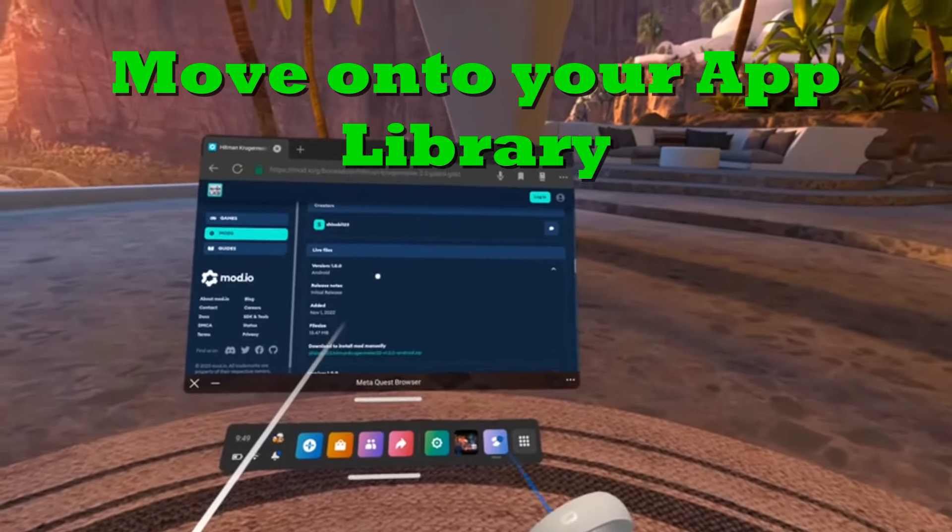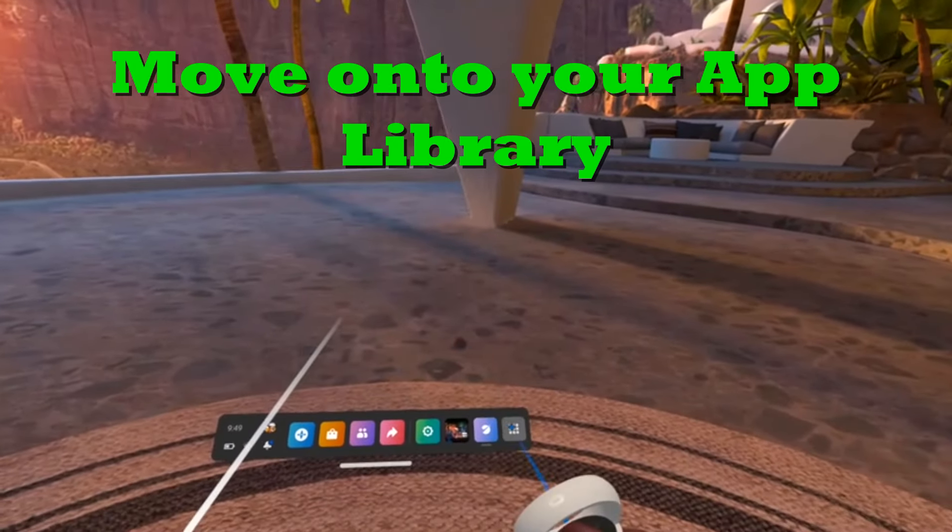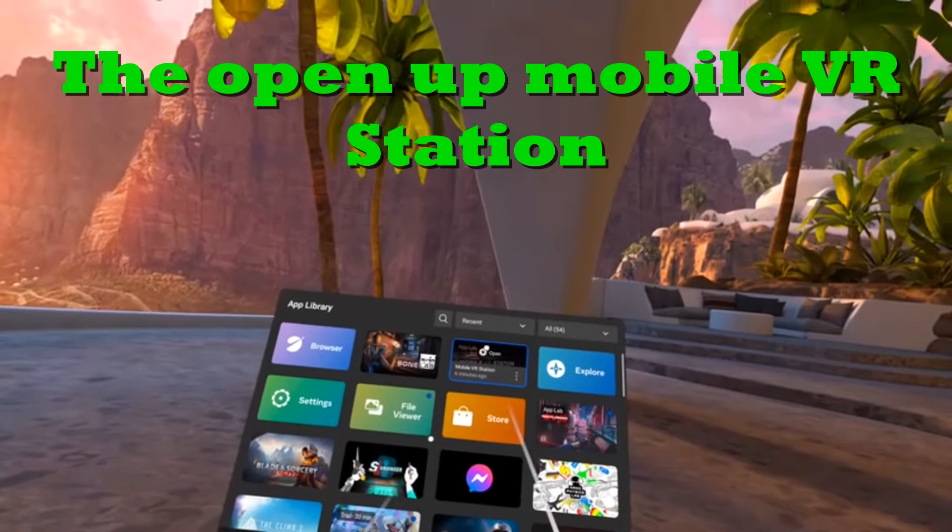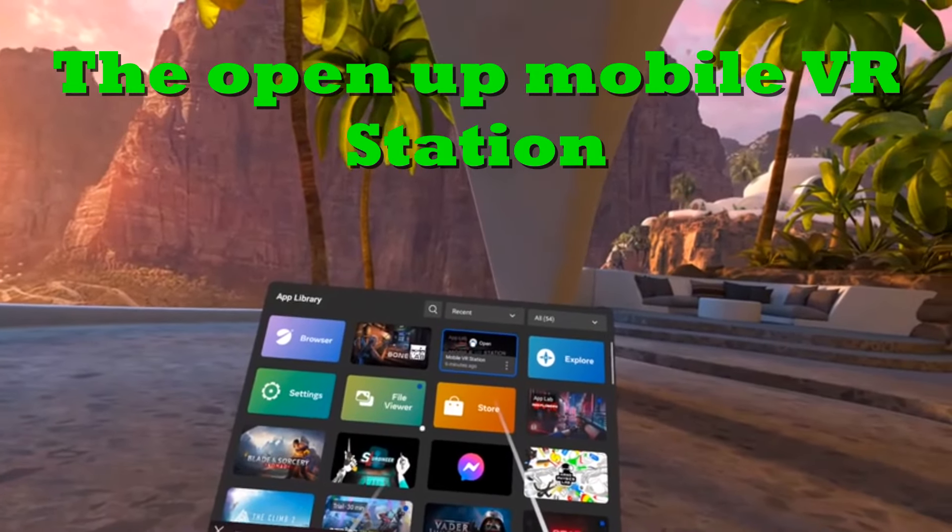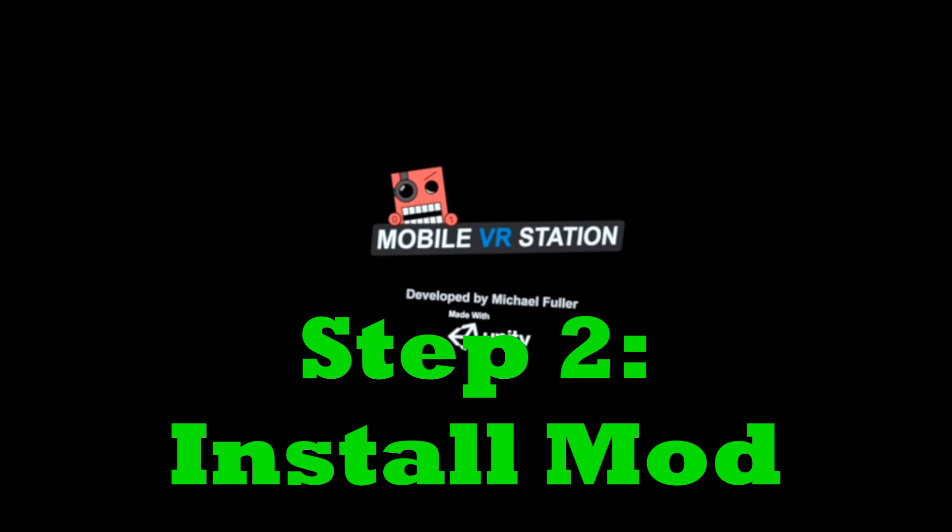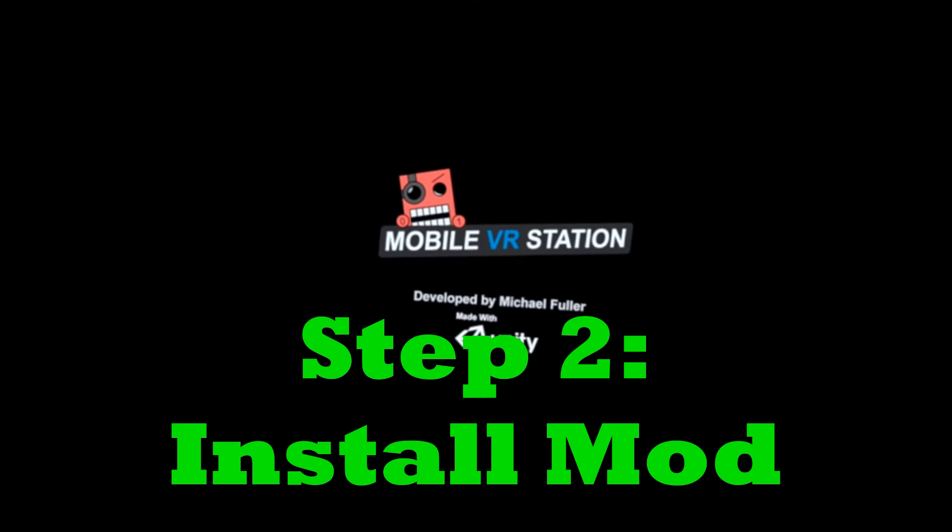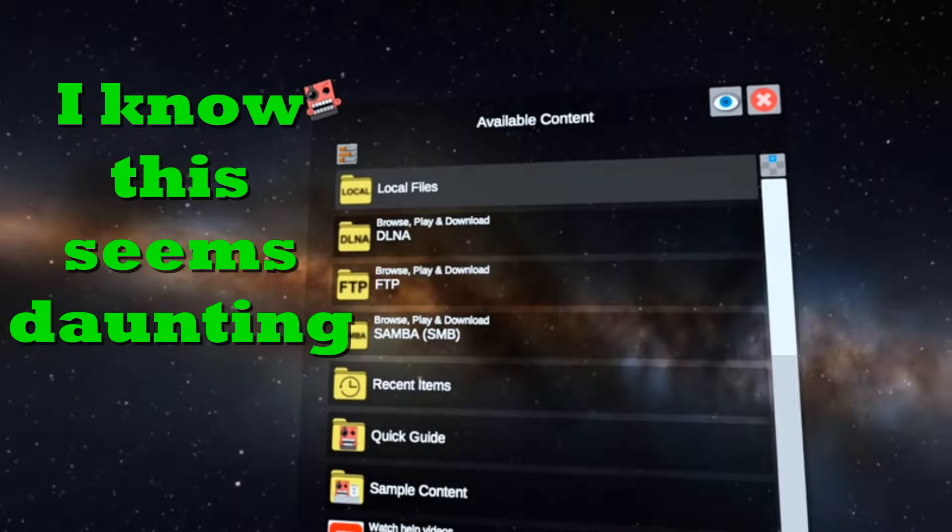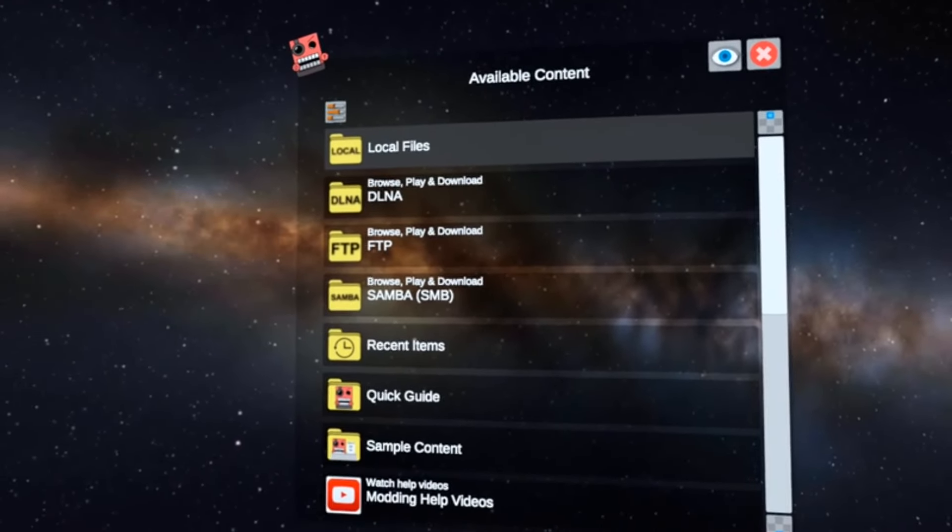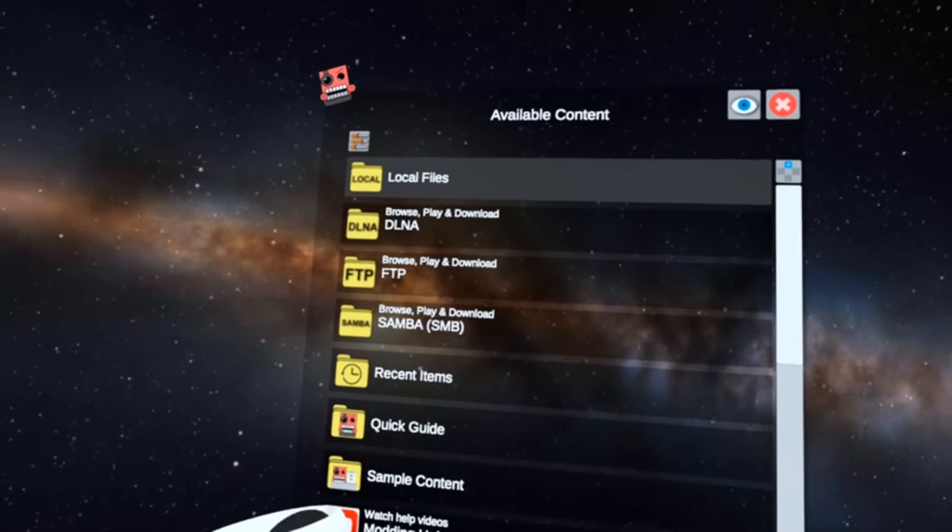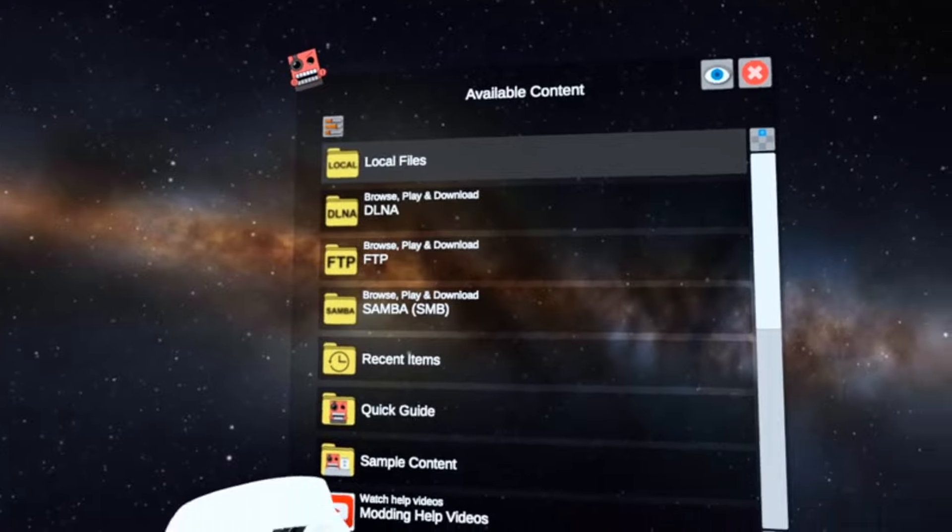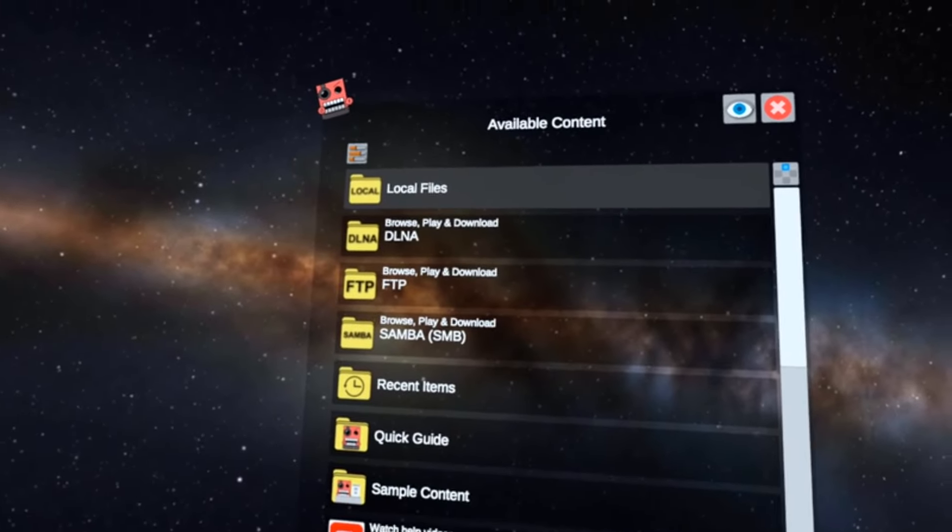So move on to your library and open up Mobile VR Station. Once you get this open, I know this seems daunting. It seemed kind of crazy to me when I first started learning how to do this. However, it's a lot easier than it seems.